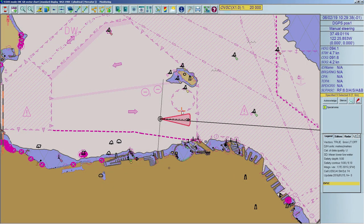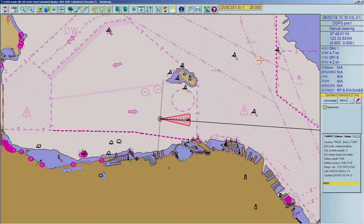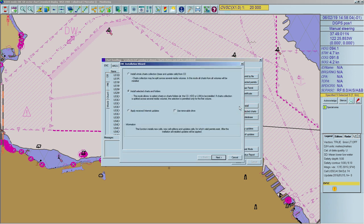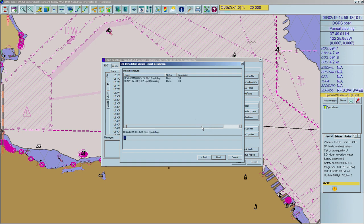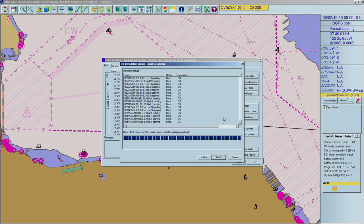To view and amend the system chart library, click on the Chart Handling icon. This function allows the user to list and update the charts installed in the chart library, install new charts, and delete charts from the library. To close it, simply click on the Close button or the X. To install a whole chart collection from a CD, press the Install button to open the ENC installation wizard. Choose 'Install whole charts collection, base and update cells from CD' and proceed by clicking Next. After the charts are installed, ECDIS tries to find updates on the same media. If updates are found and have a correct sequence, ECDIS automatically applies the update to the charts. The window will display all newly installed charts and updates. Press Finish to return to the chart handling window.